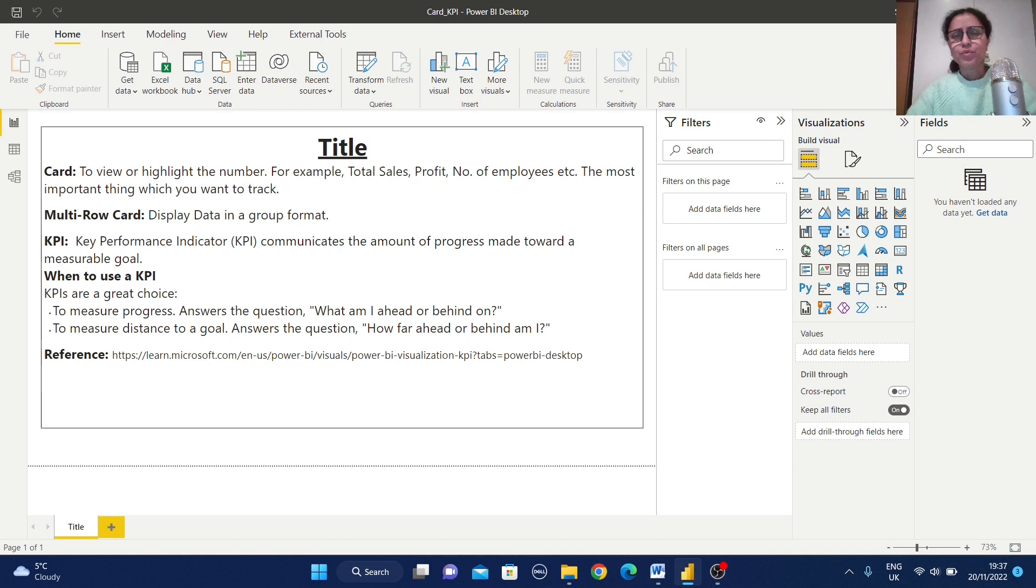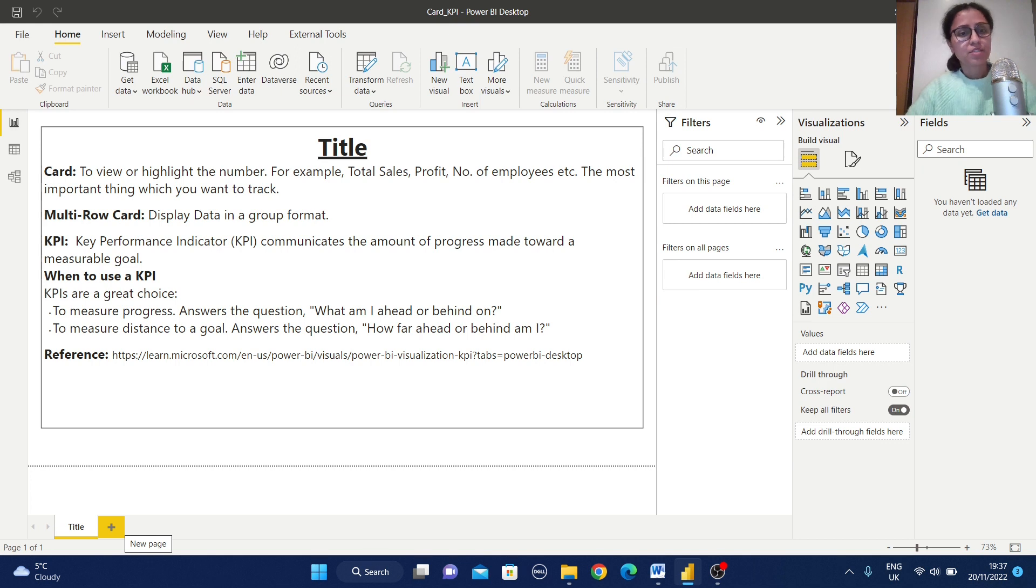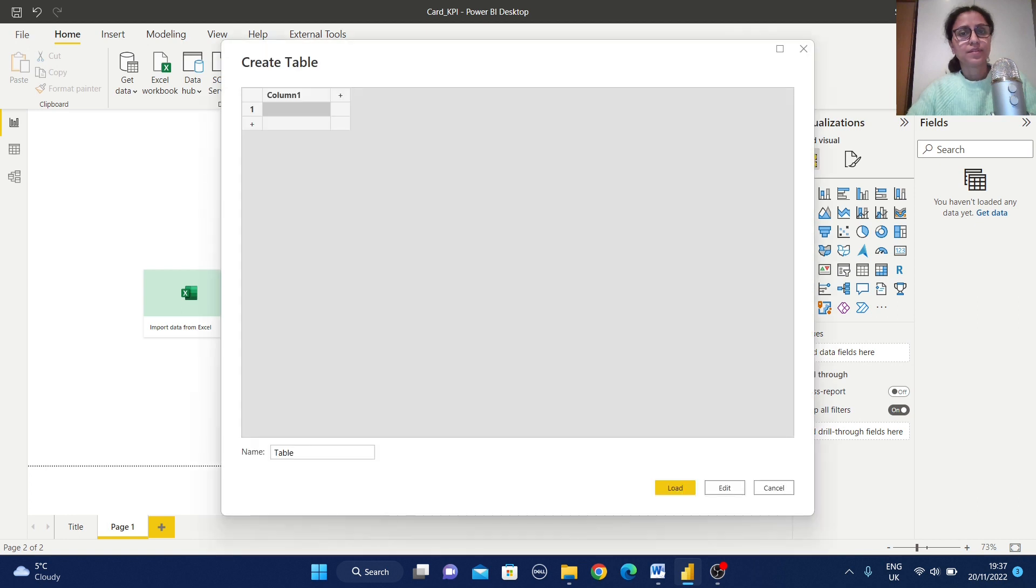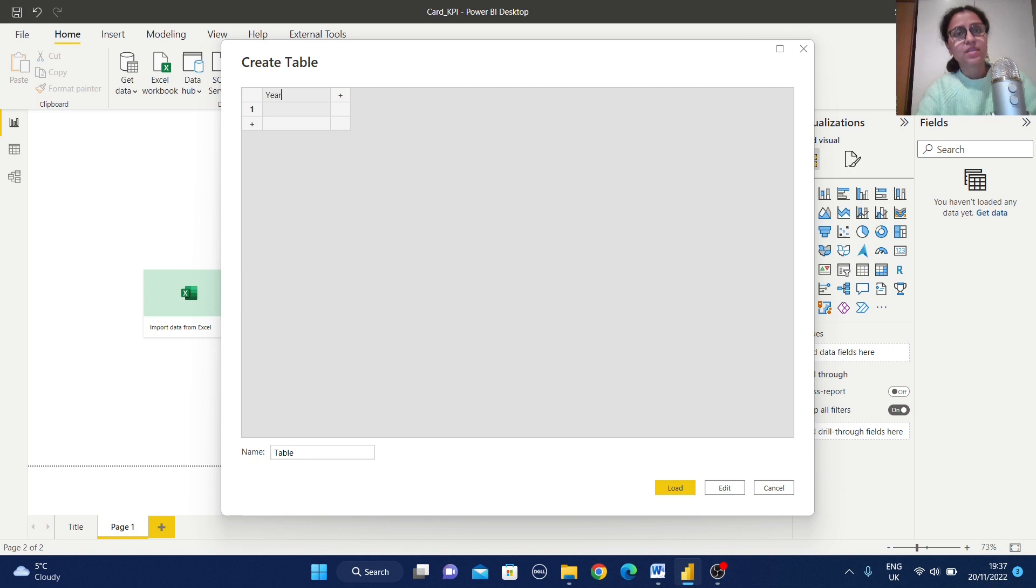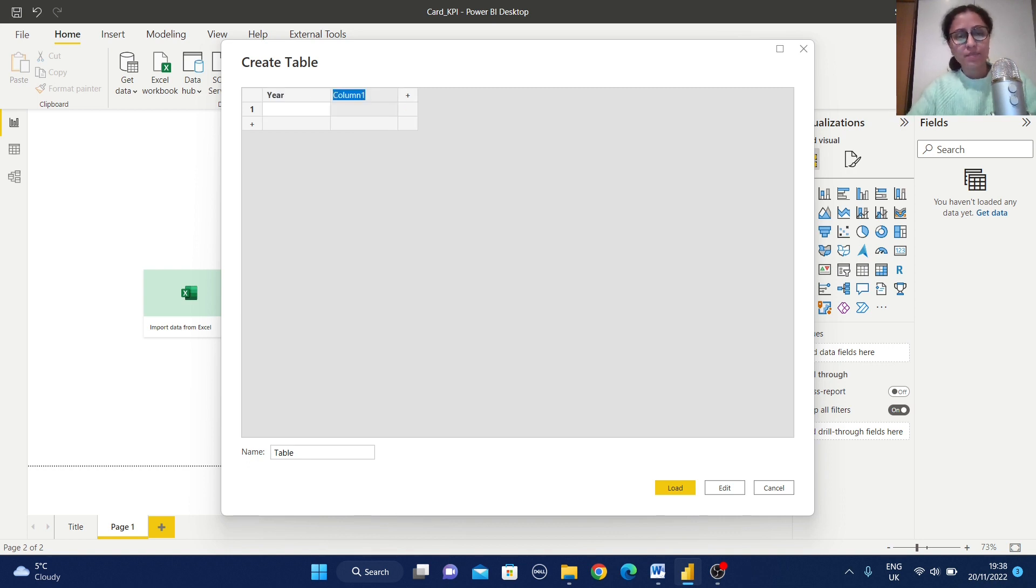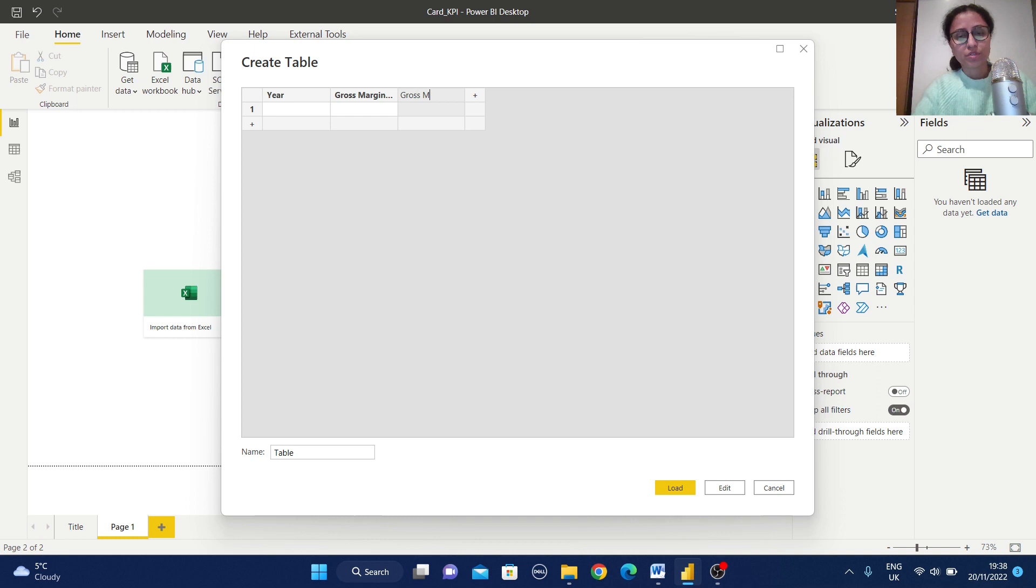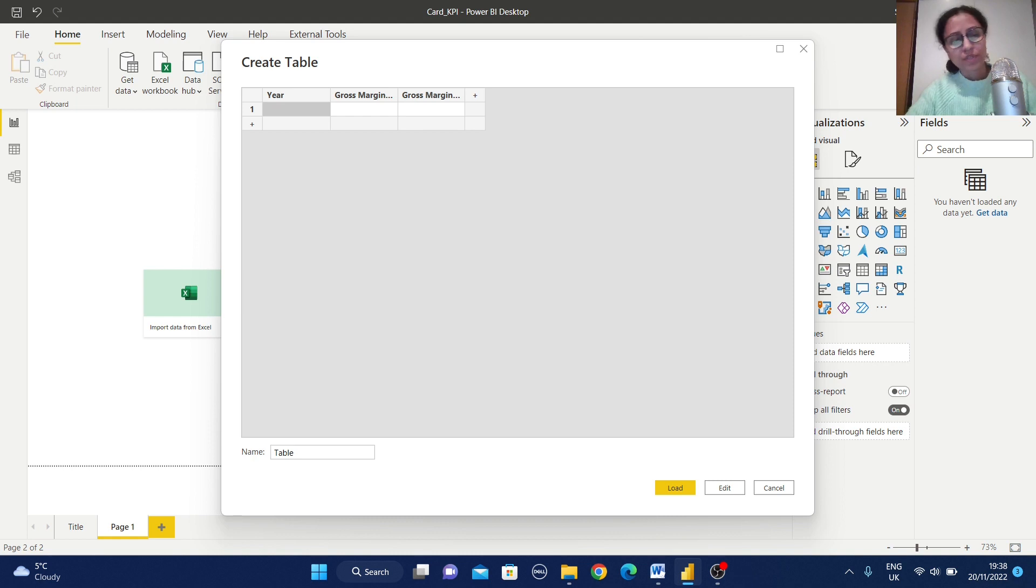Now we are going to create some table with some dummy data. Before that, I'm just going to create a new page. Open this enter data. And I'm going to give some name: year, gross margin value, and this is gross margin target. So I have copied some value and paste it here.